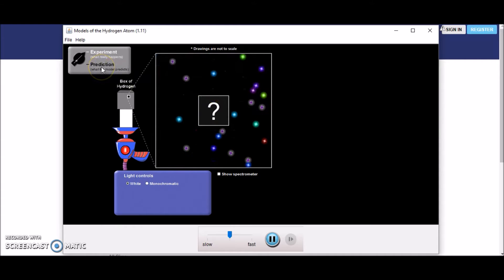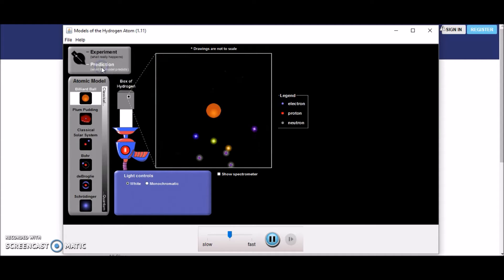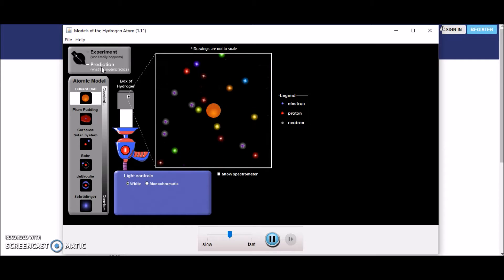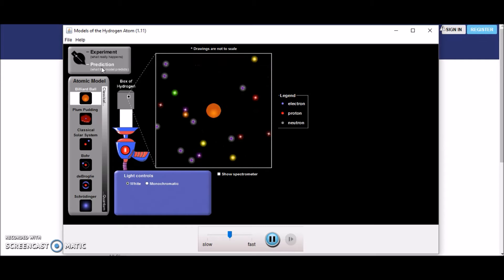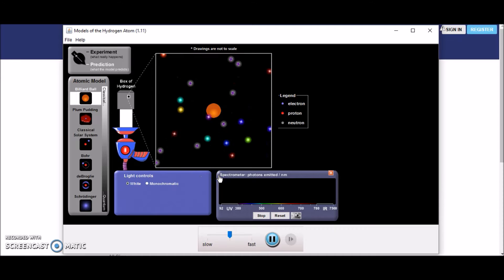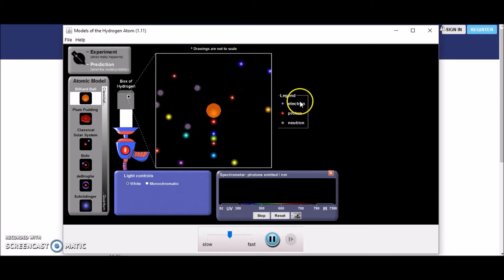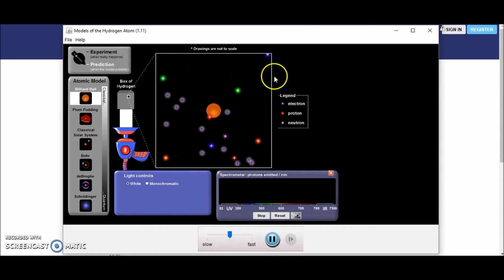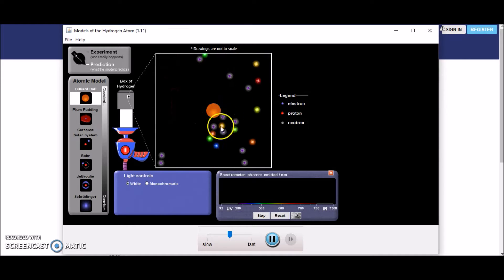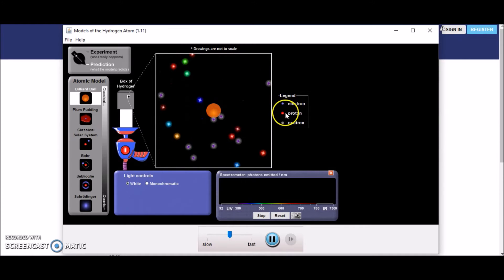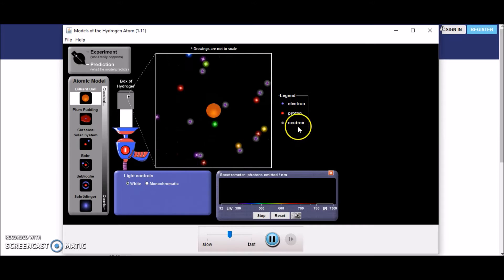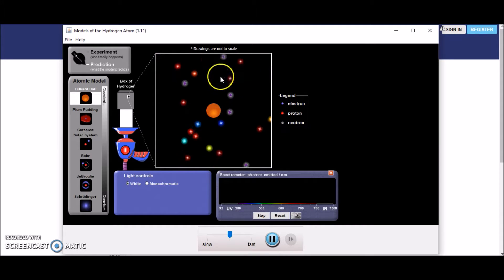If we go to predictions over here, we can start to see what would happen to different things based on predictions. We have electrons — the little blue ones — protons — the little red ones — and neutrons — the purple ones.